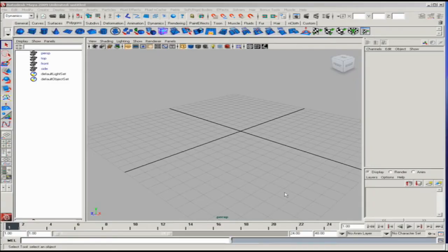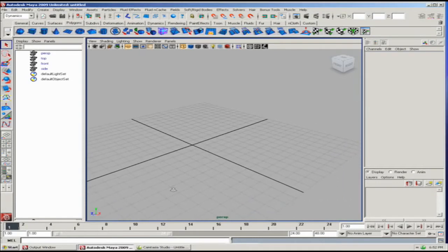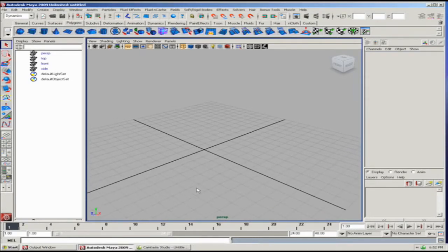Hello, this is Andrew Osio from Expression College for Digital Arts, and here's another demonstration into visual effects.